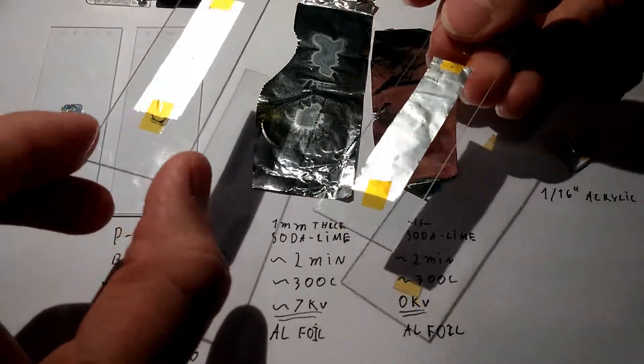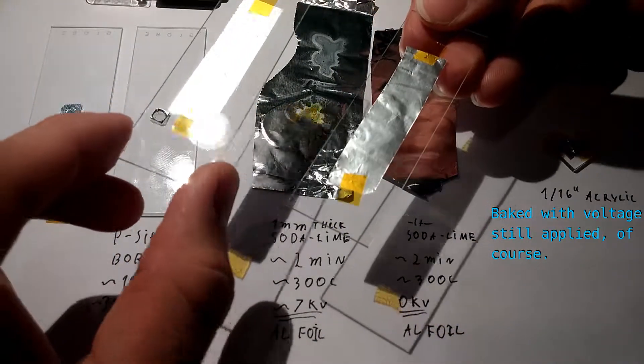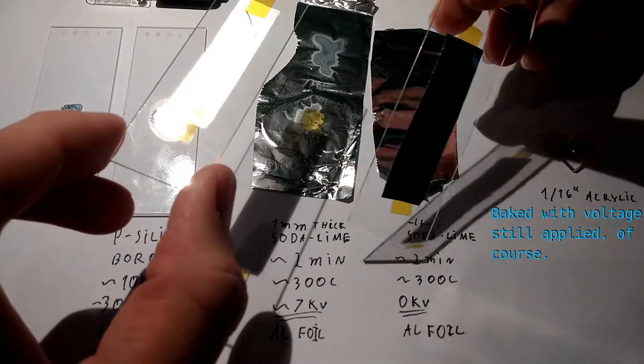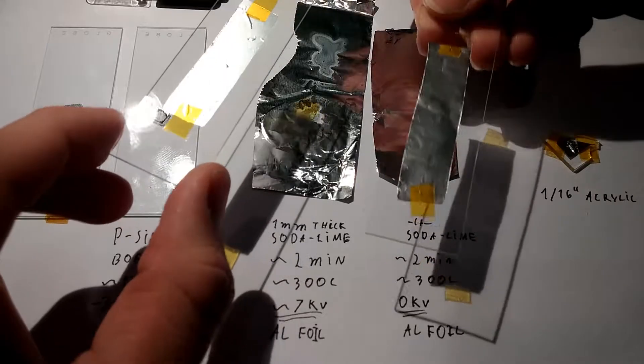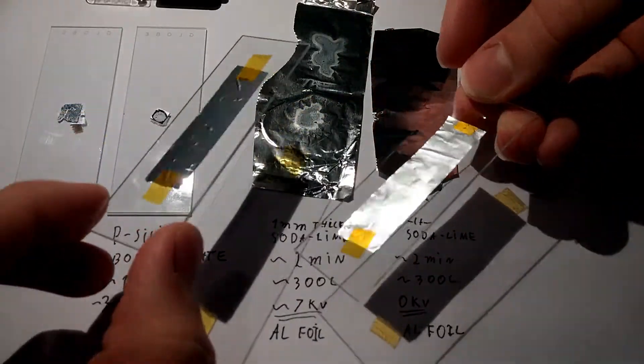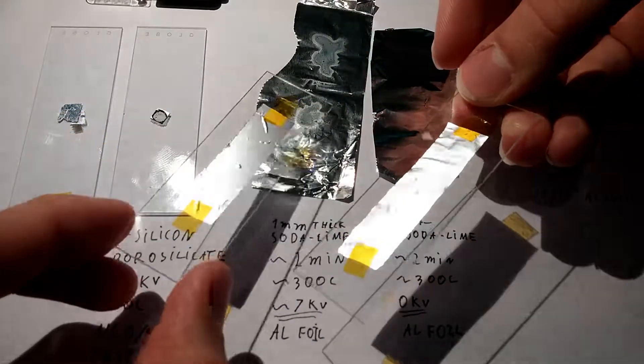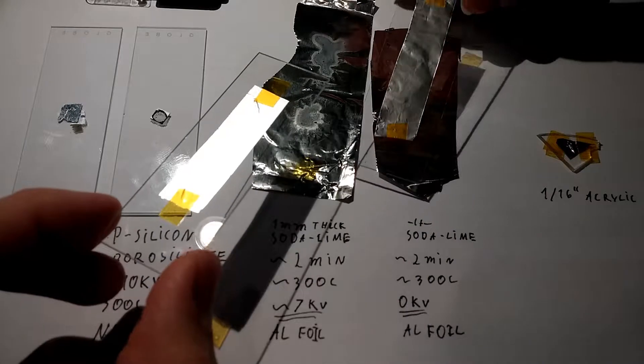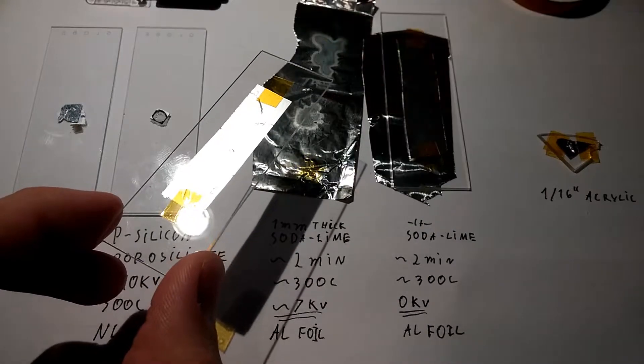On the other I applied zero volts, and then I baked them both at about 300 degrees for two minutes. As you can see there's a significant difference in the texture and everything here.